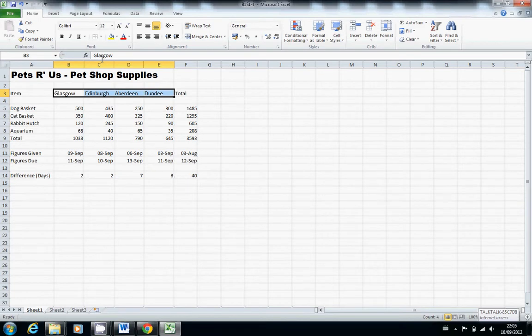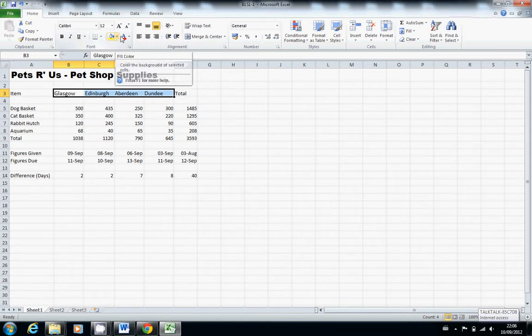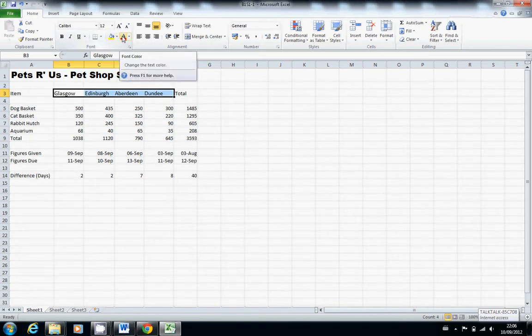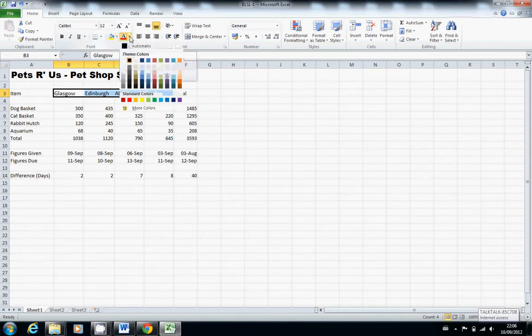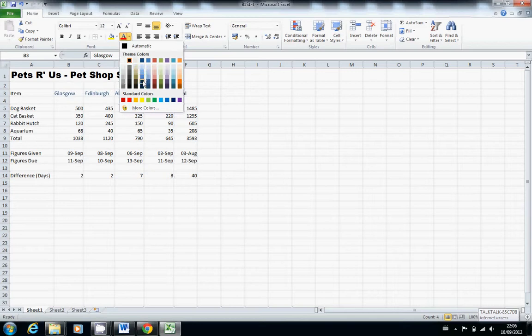Then we want the font colour button. We're going to change them to dark blue. So the font colour button, yeah that's the font colour button. And dark blue, whichever one you feel is dark bluish will be fine.